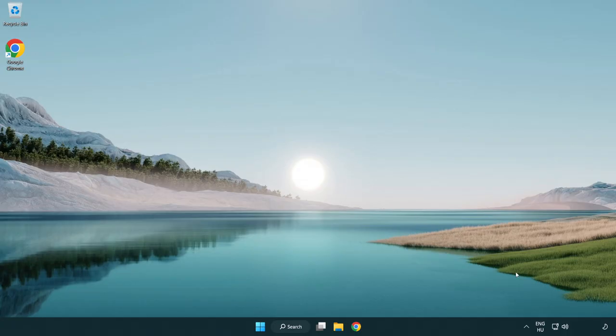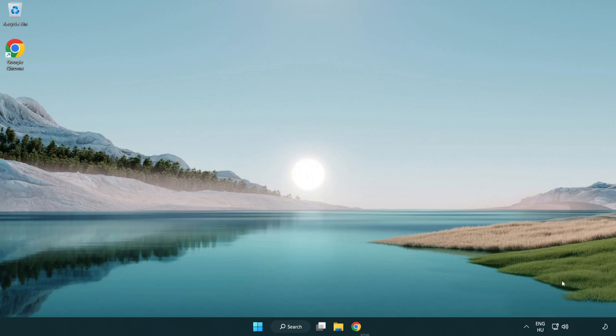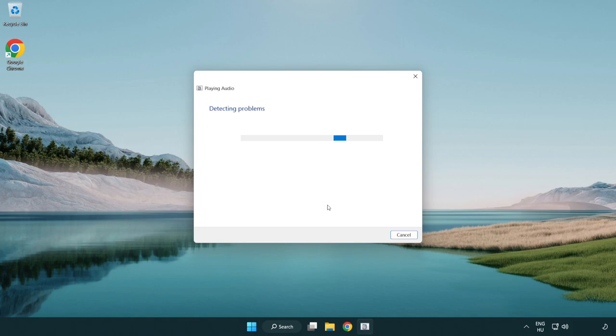Right click sound and click troubleshoot sound problems. Complete troubleshooter. Problem solved. Subscribe.